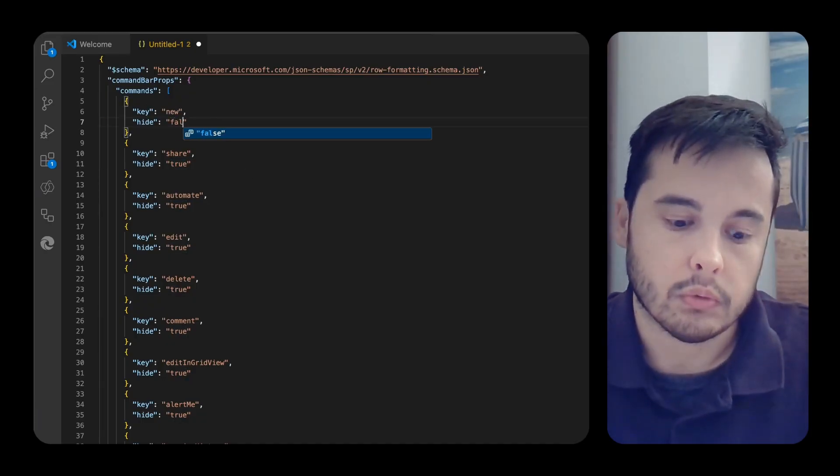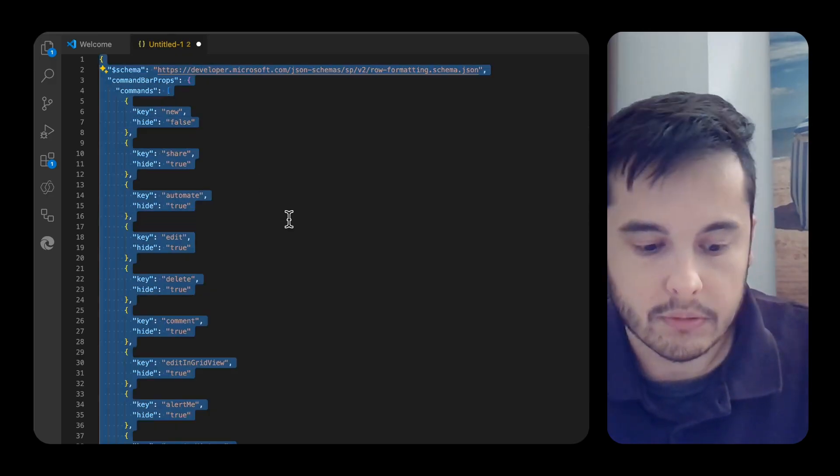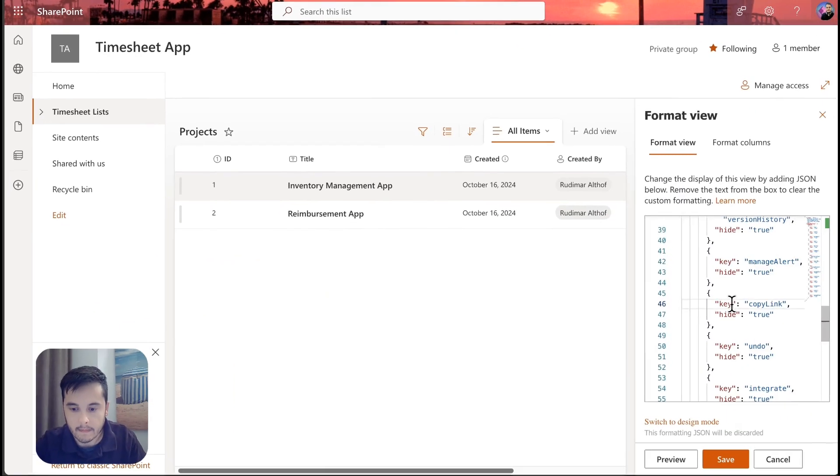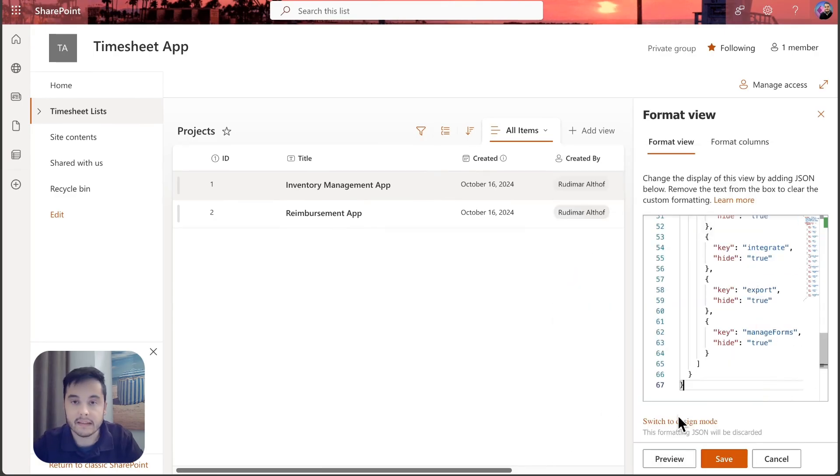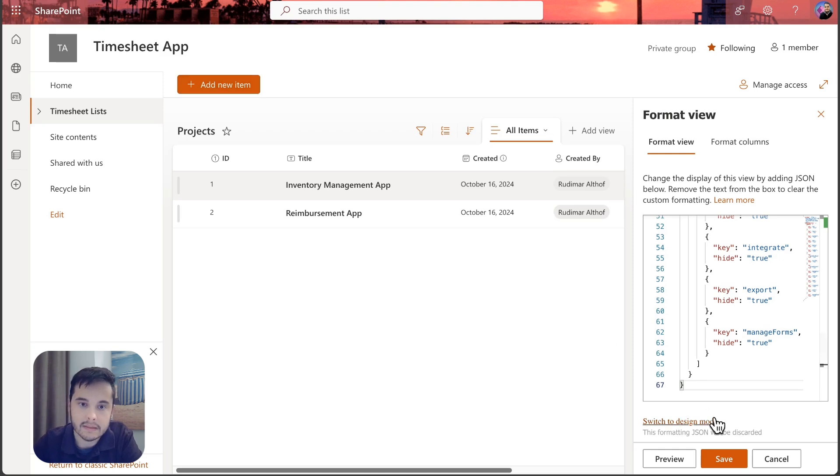I'm going to copy everything again, go back to the list and replace that. Let's click on preview and then the add new item button is here. Now I'm going to save.